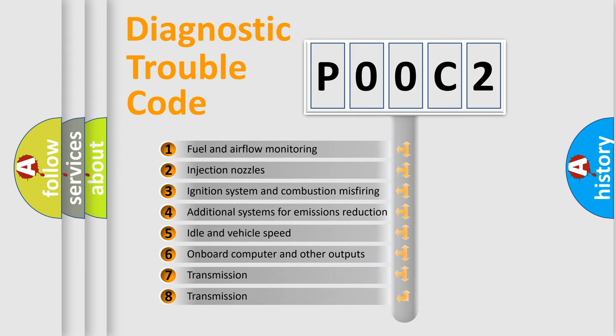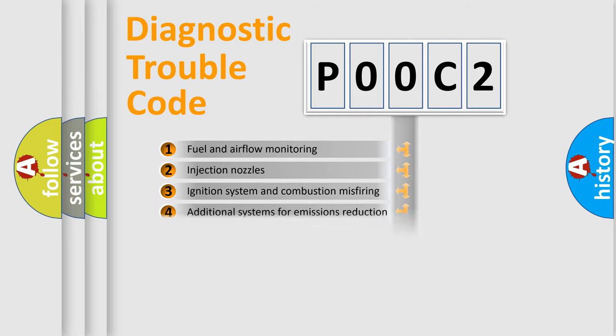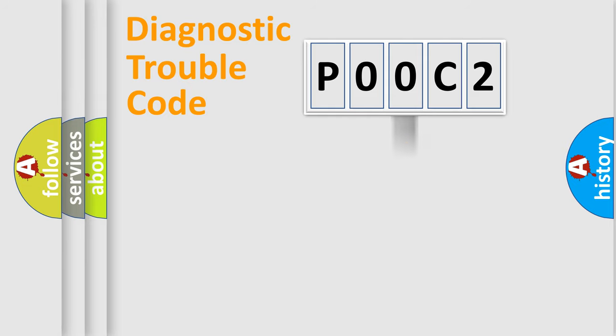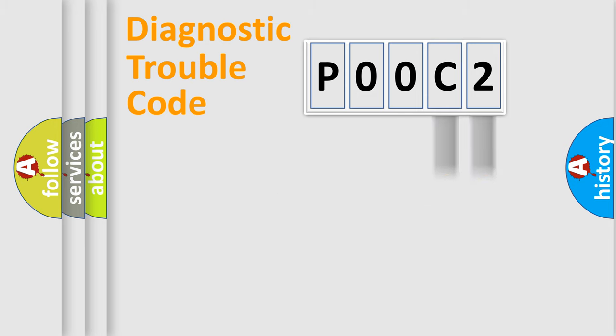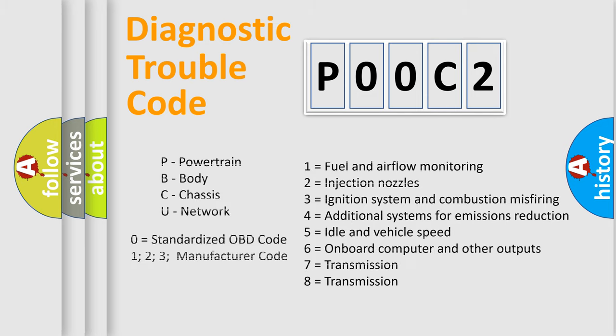The distribution shown is valid only for the standardized DTC code. Only the last two characters define the specific fault of the group. Let's not forget that such a division is valid only if the second character code is expressed by the number zero.